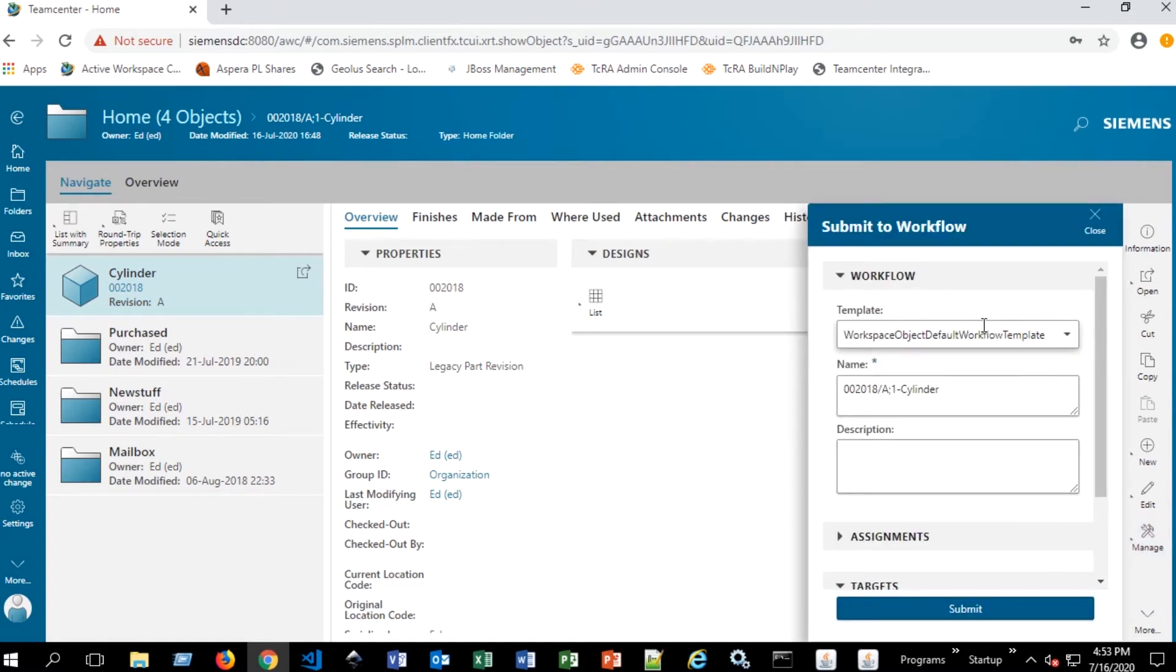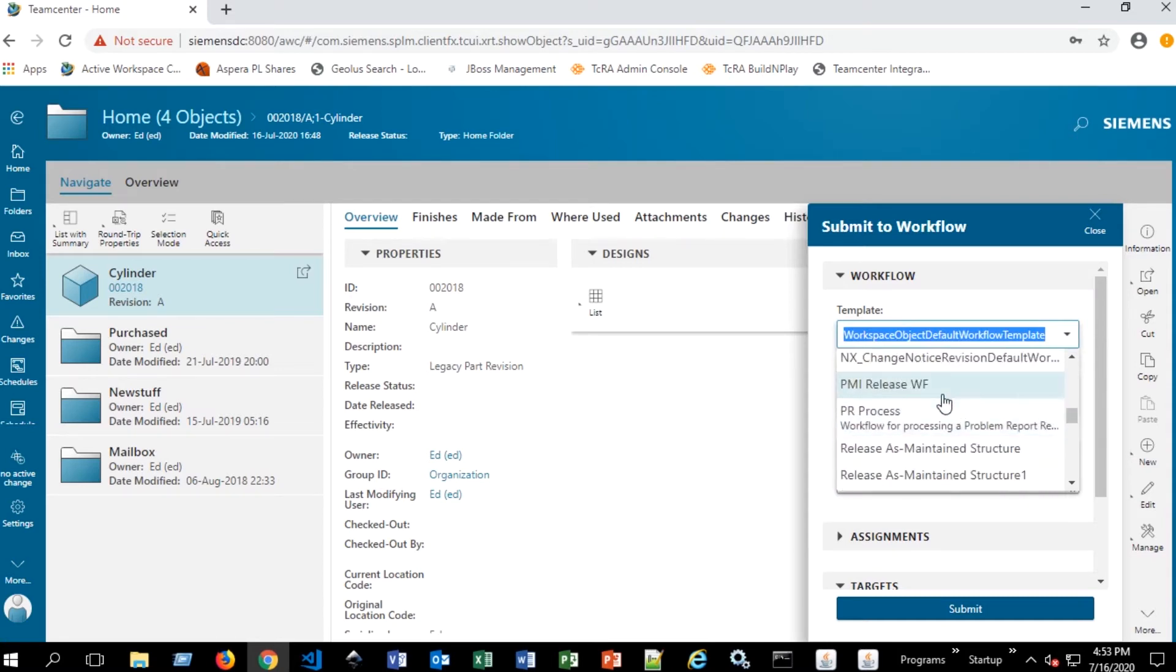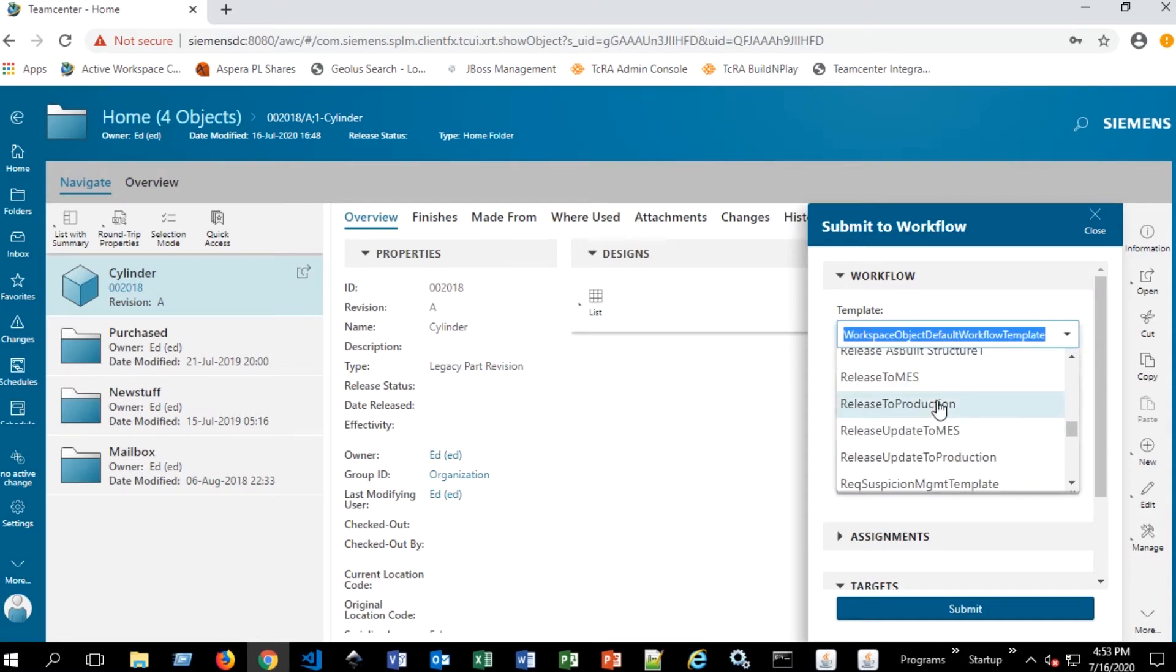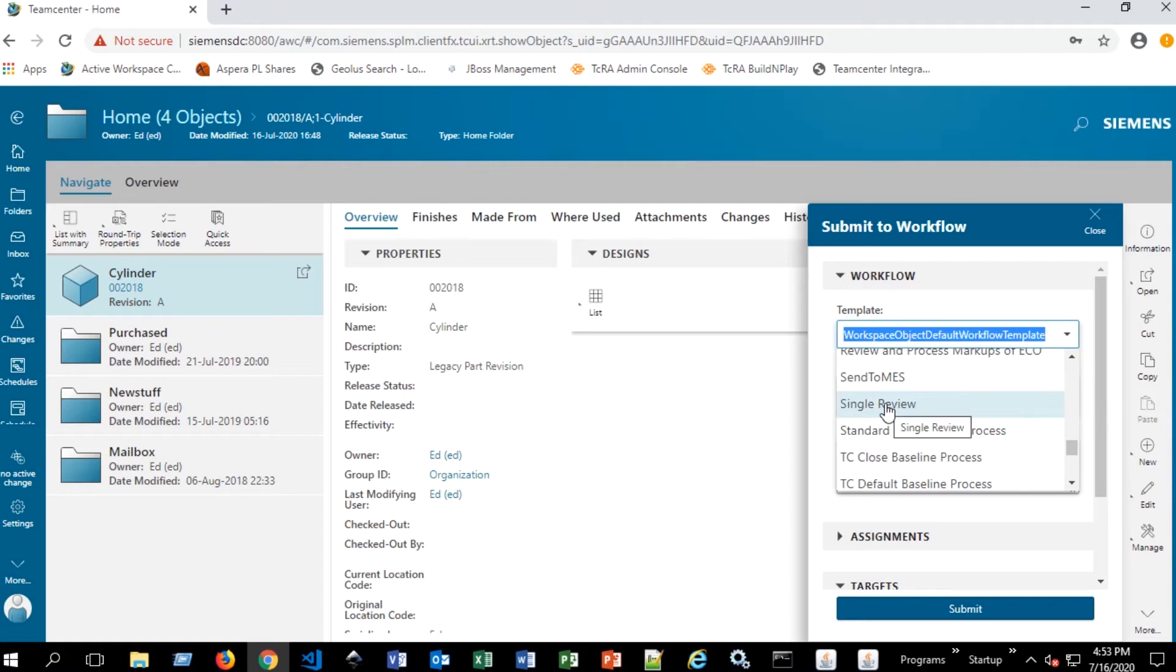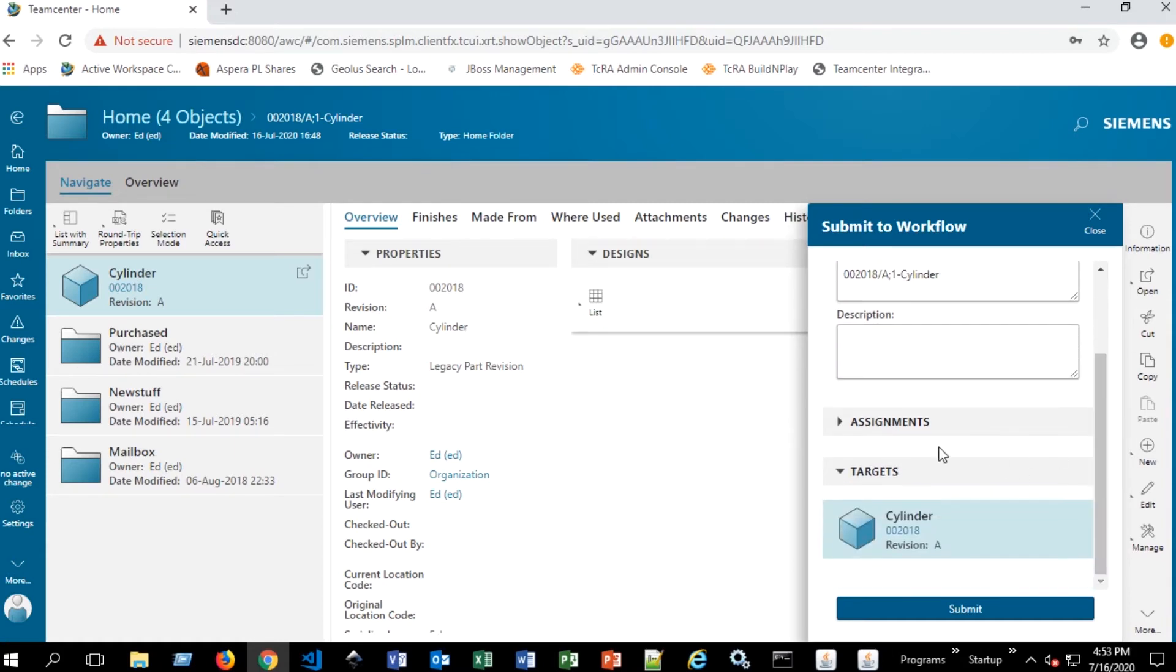And you'll see a template selection pop up here. And all this means is which workflow are we going to send this item or this revision to. So we can scroll down and we've configured a workflow called single review that just has one review process. So we select that. It's already been given a name, which isn't extremely important.